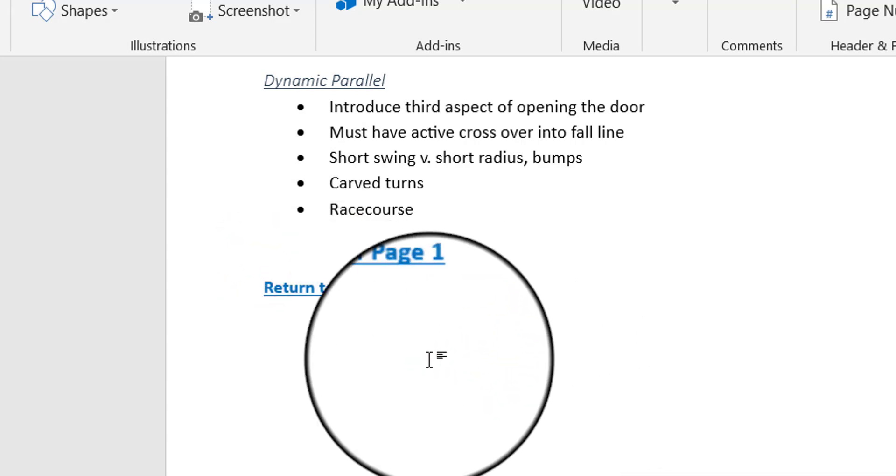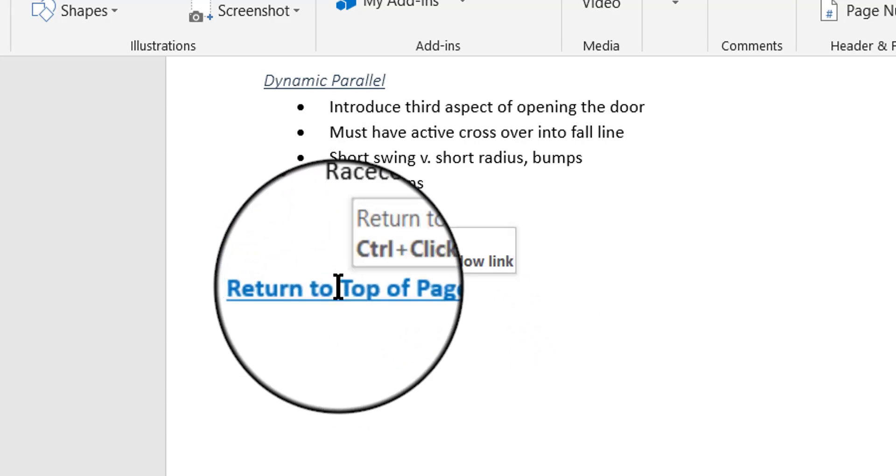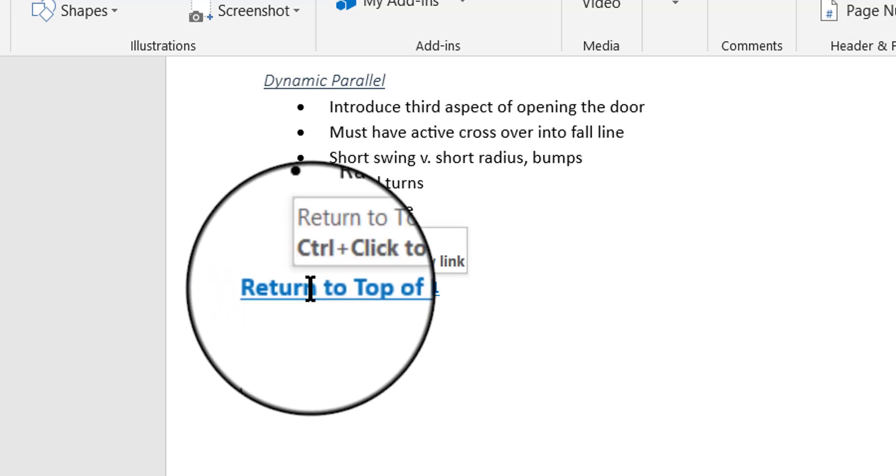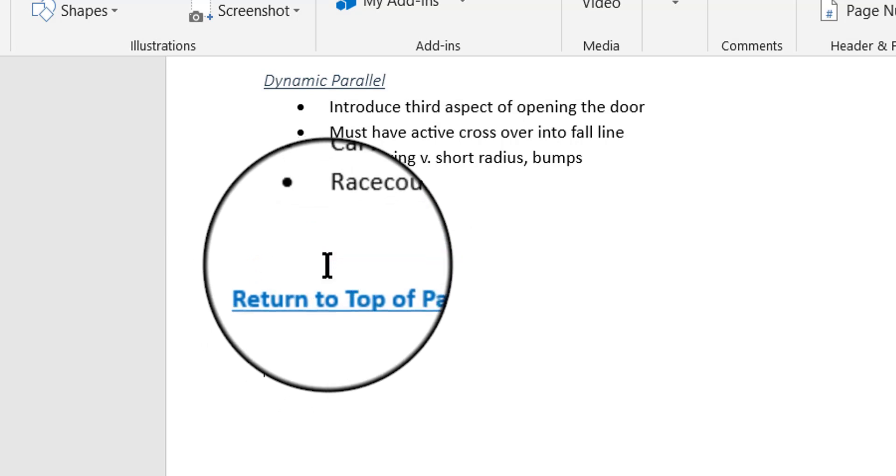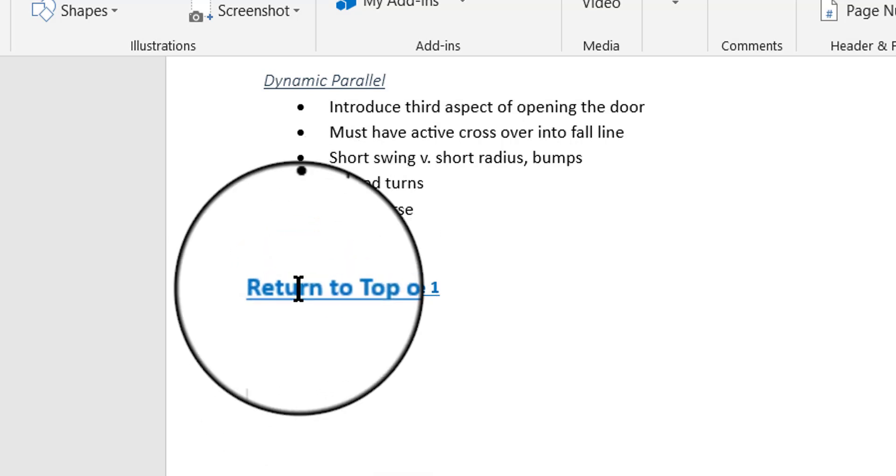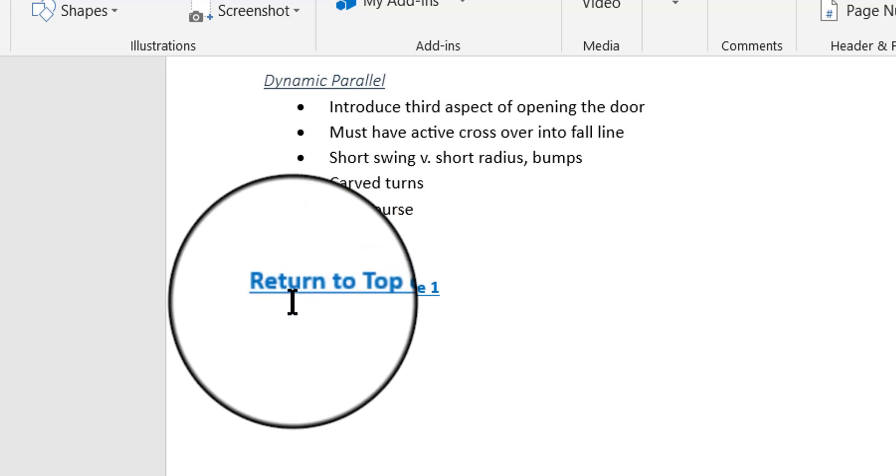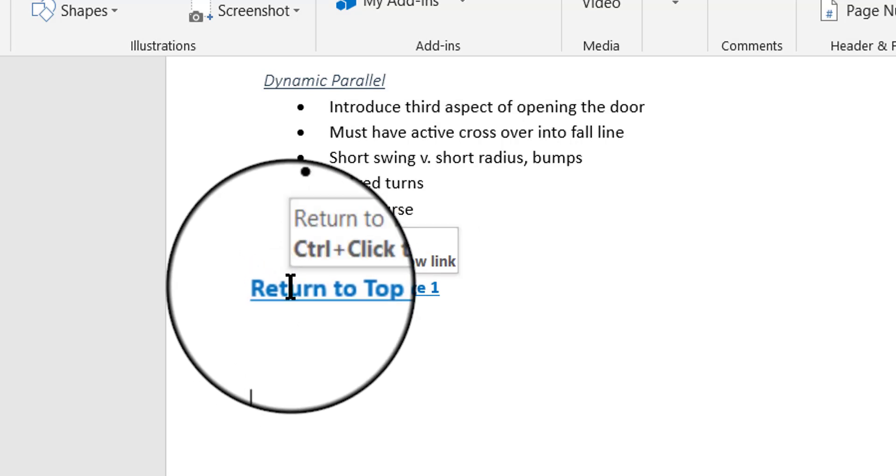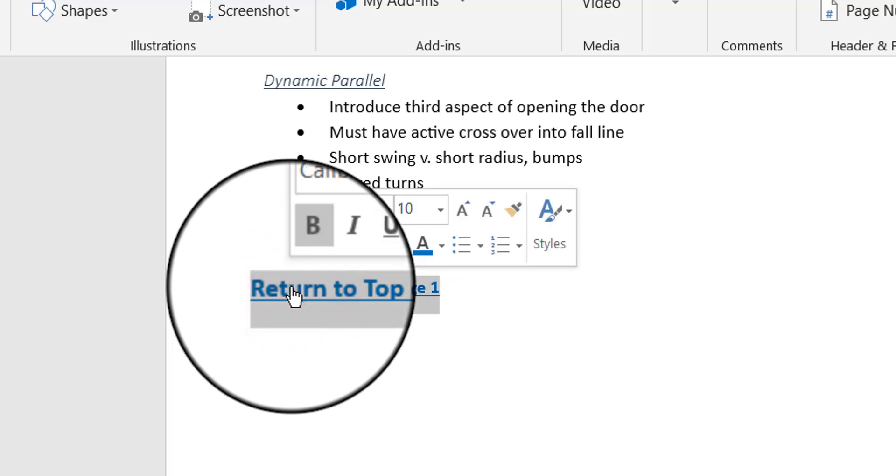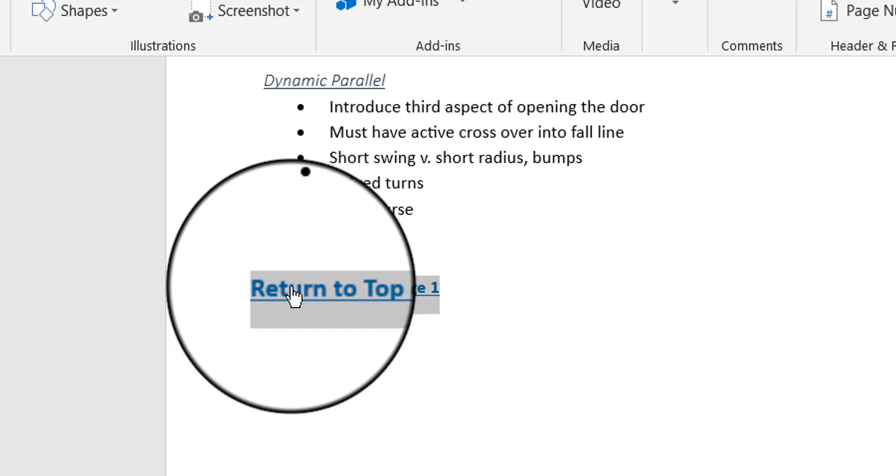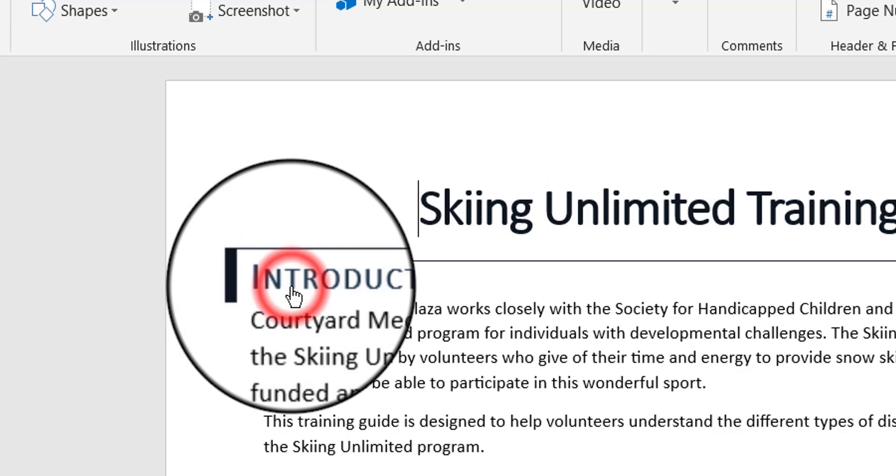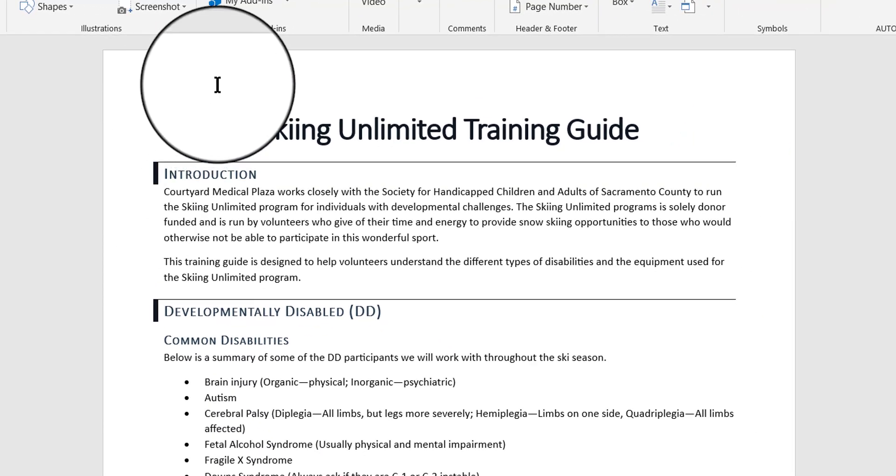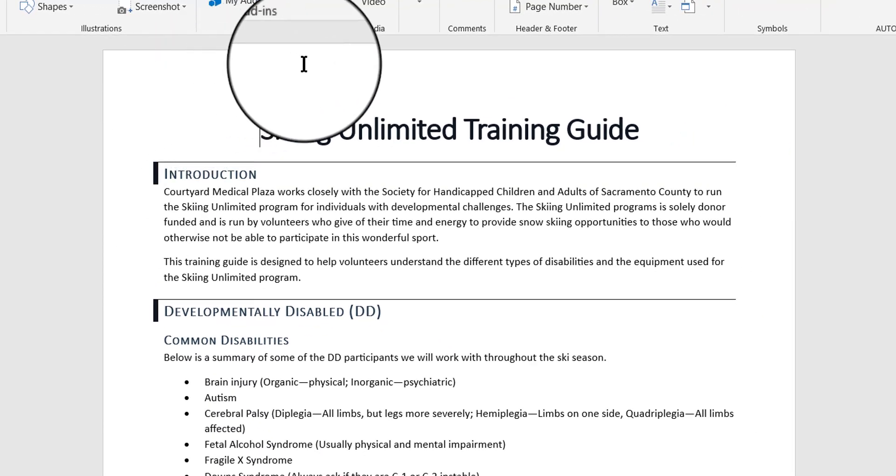OK. So now, if I hover my mouse over this, you're going to see two things. You're going to see the screen tip I wrote out that says Return to Top, and then you're also going to see the instruction Control plus Click to follow the link. So I'm going to go ahead and do that, press Control on my keyboard, and then left click. Notice the little hand, pointing hand, when you press Control over a link, that's what you'll see. OK. I'm going to go ahead and click. And it worked. It took me right back to the very top of the document.